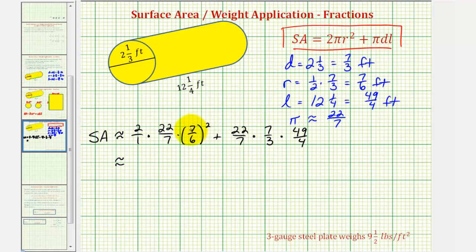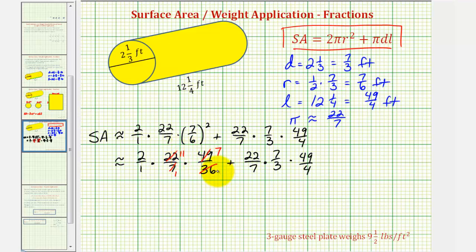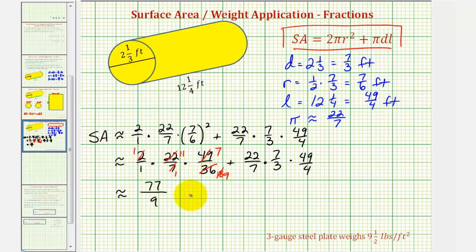Next, we square seven-sixths by squaring seven and squaring six, giving forty-nine over thirty-six. So we have two over one times twenty-two-sevenths times forty-nine over thirty-six. Before multiplying, we simplify common factors: seven and forty-nine share a factor of seven, giving one and seven; twenty-two and thirty-six share a factor of two, giving eleven and eighteen; and two and eighteen share a factor of two, giving one and nine. The first product is one times eleven times seven over one times one times nine, which equals seventy-seven over nine.